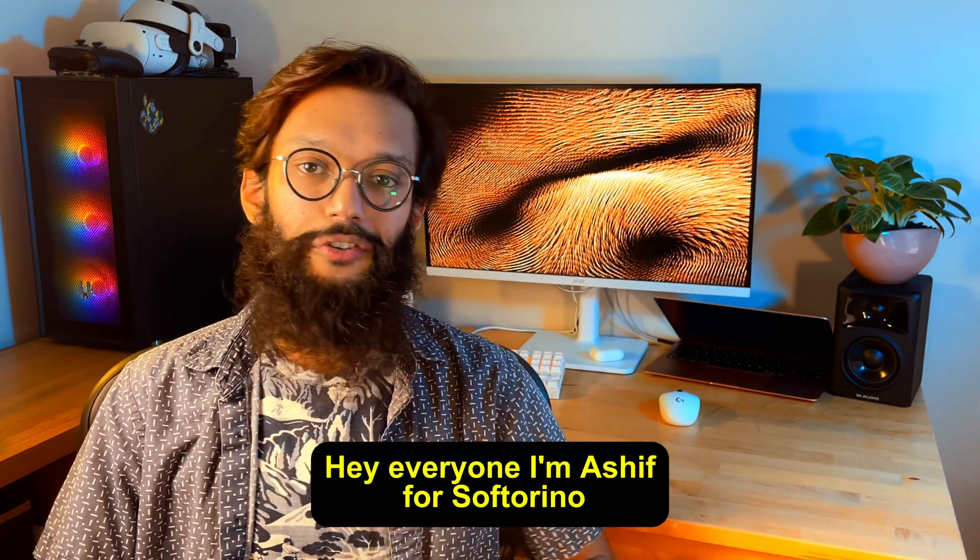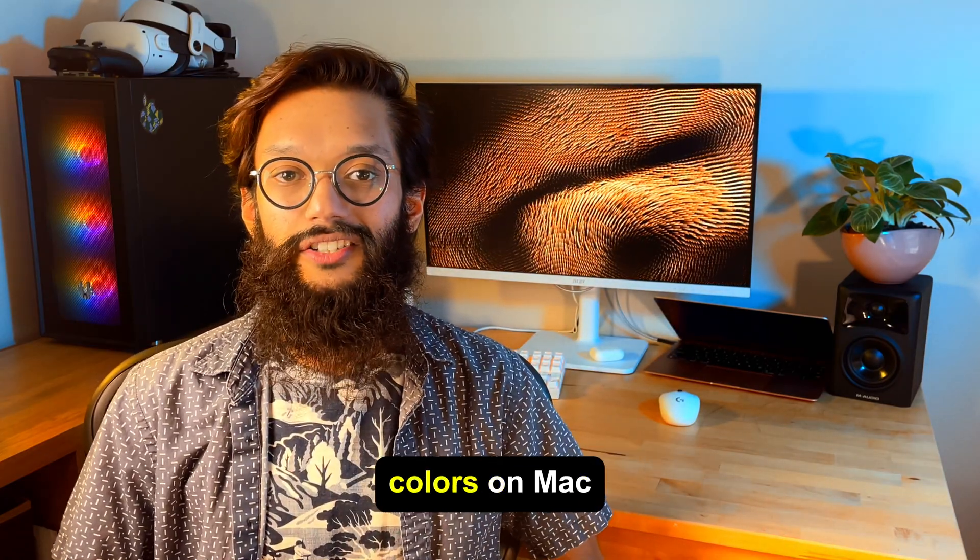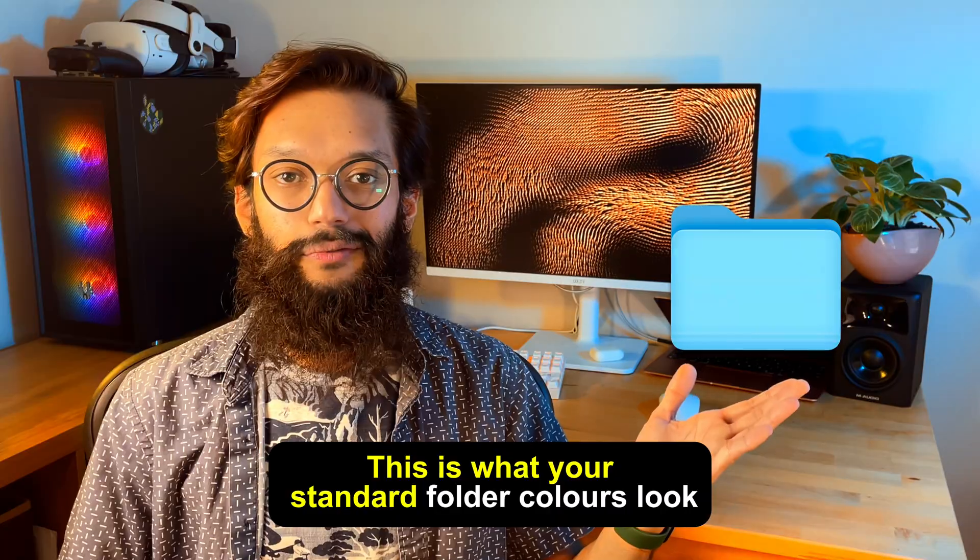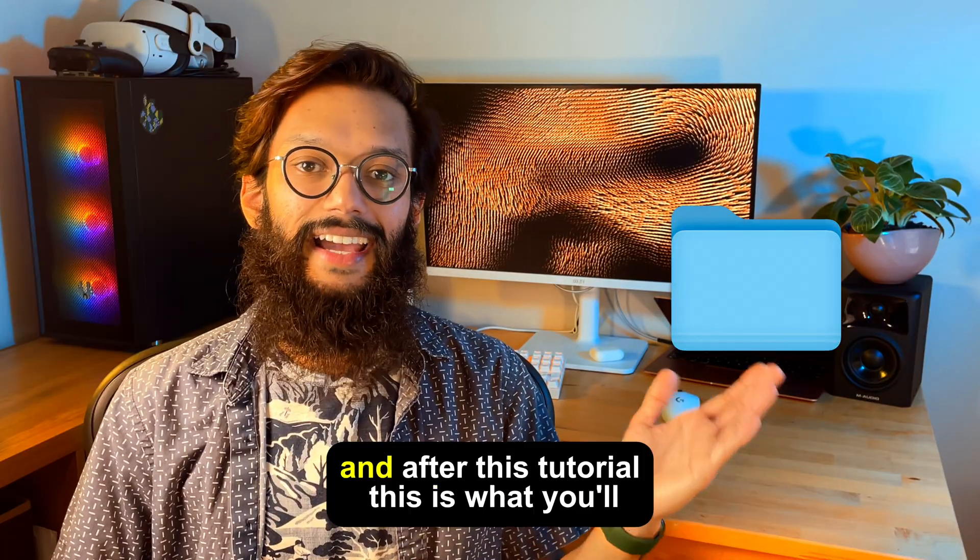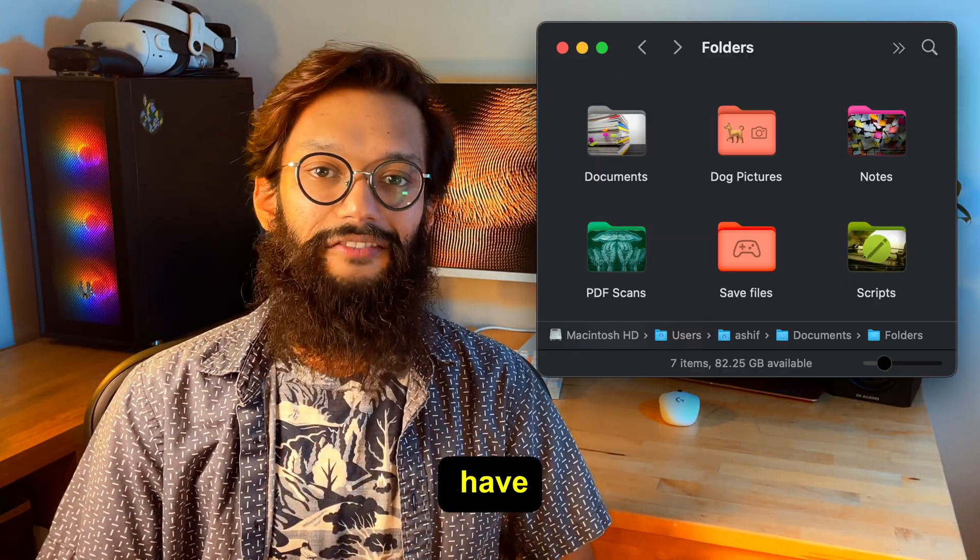Hey everyone, I'm Ashif with Softorino and you're about to see how to change your folder colors on Mac. This is what your standard folder colors look like and after this tutorial this is what you'll have.